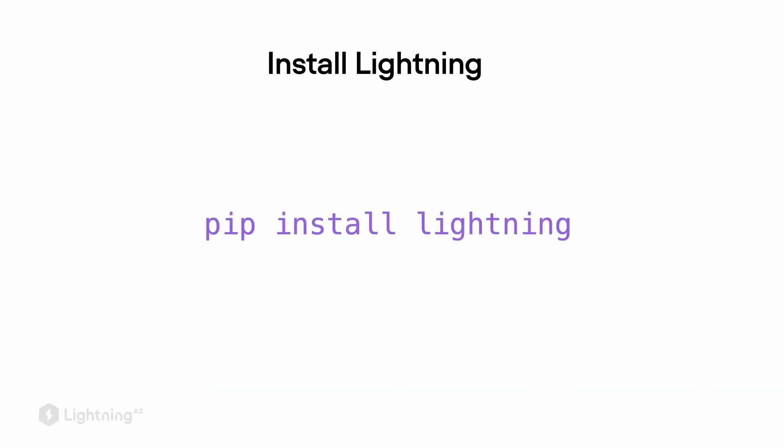So now that we outlined the two main components that we will be using, the Lightning trainer and the Lightning module, how do we actually install Lightning? So personally, I just recommend using pip install Lightning. So at this point, I also wanted to mention that the Lightning library was formerly called PyTorch Lightning.